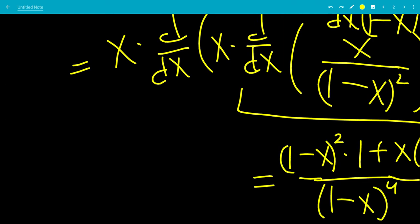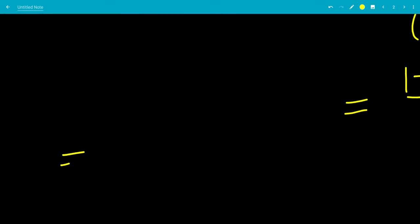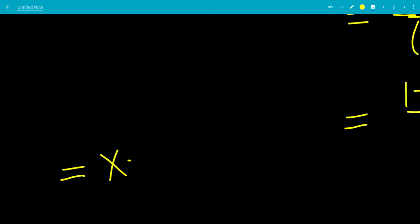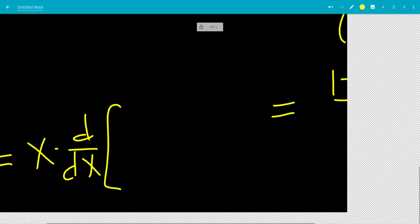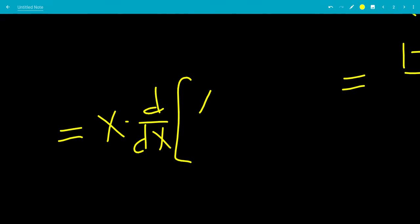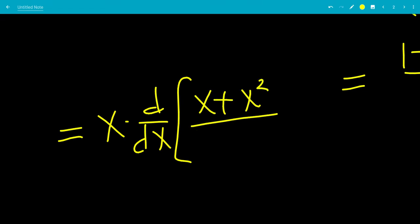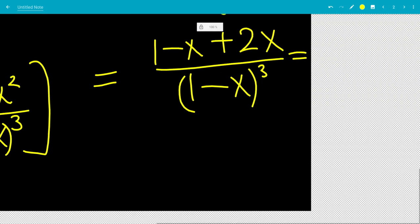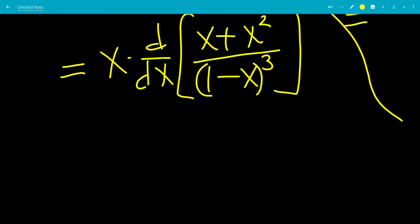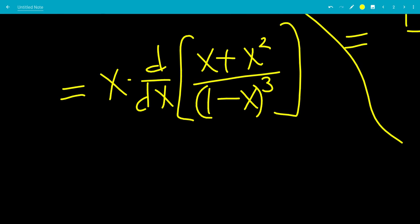After we take the derivative, we have to multiply by that outer x. So we're going to have x times (1 plus x) over (1 minus x) cubed, which gives us x plus x squared all over (1 minus x) cubed. Now we need to take the derivative of this again — it still looks complicated but we're getting to the end.